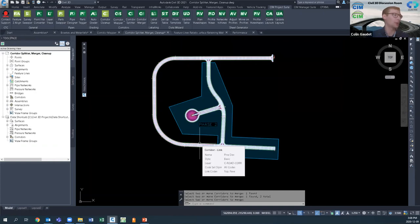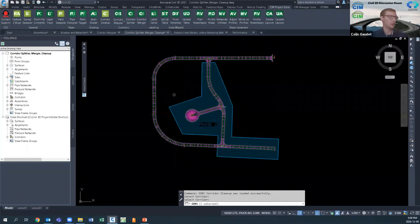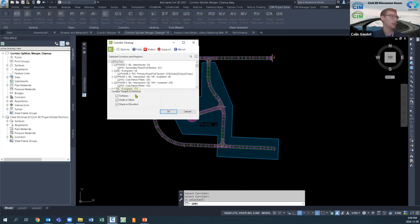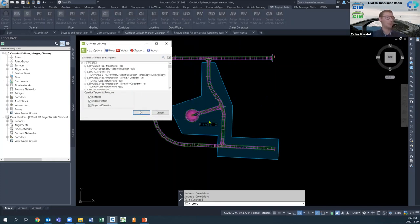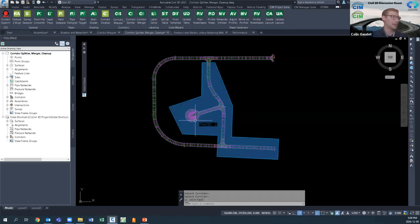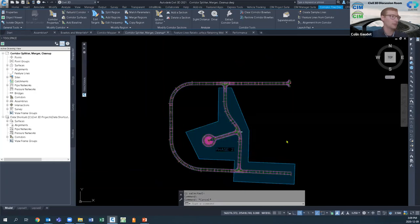The last piece is actually a free tool called Corridor Cleaner. Select it, pick the corridor, press Enter, and it gives all the baselines and regions, allowing you to delete any or all of the targeting within there. Sometimes corridors get really messy and you'd rather start from scratch. This gives you a clean slate very quickly — it runs through and deletes all of that targeting.